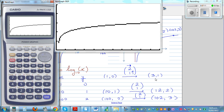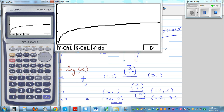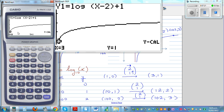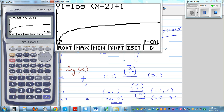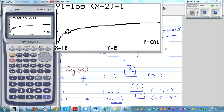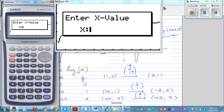Now we want to confirm our points. Press G-Solve then F6 Y-Calc. When x is 3, y is 1 — confirmed. Next point: G-Solve Y-Calc when x is 12, y should be 2 — confirmed. Then G-Solve Y-Calc when x is 102 — y should be 3.